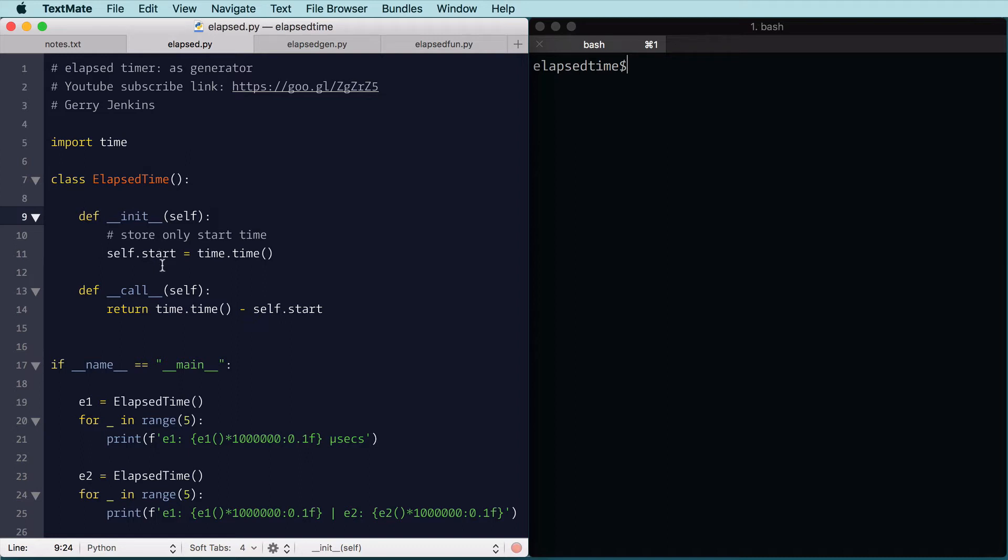When you create the object, it's going to store the current time in the start time, and when you call the object, so this is a little trick, you can actually call on the name of the object, it's going to take the current time and subtract the start and return that, so it'll give you the elapsed time. So it's very simple.